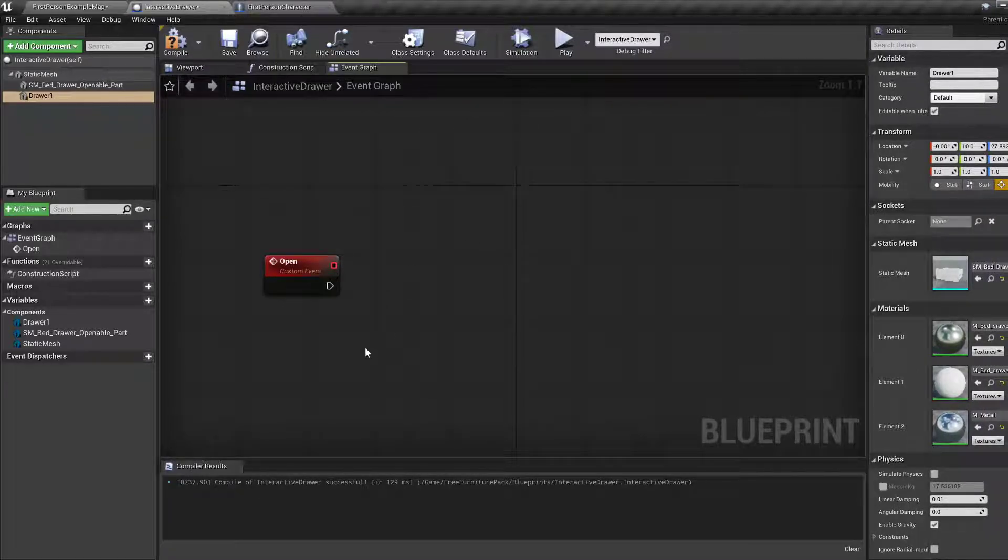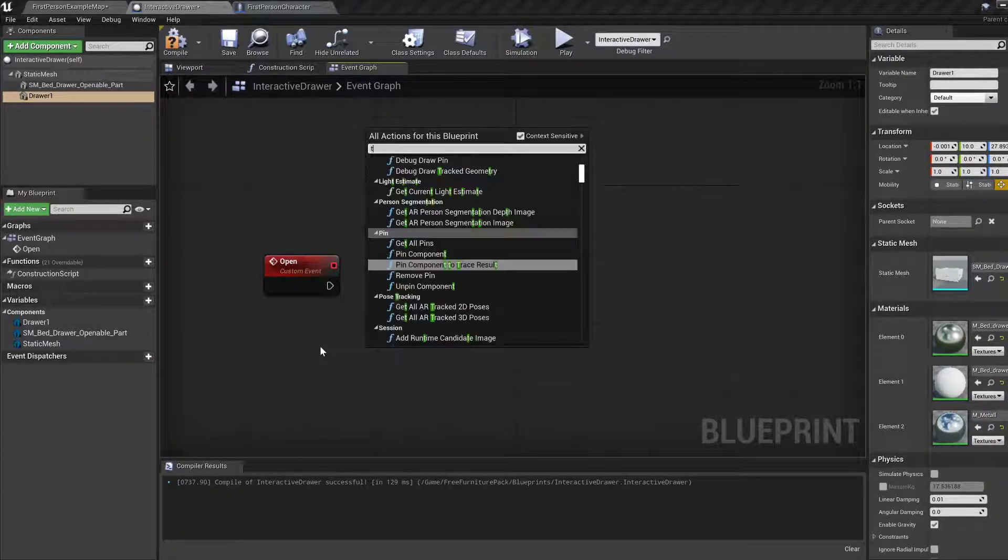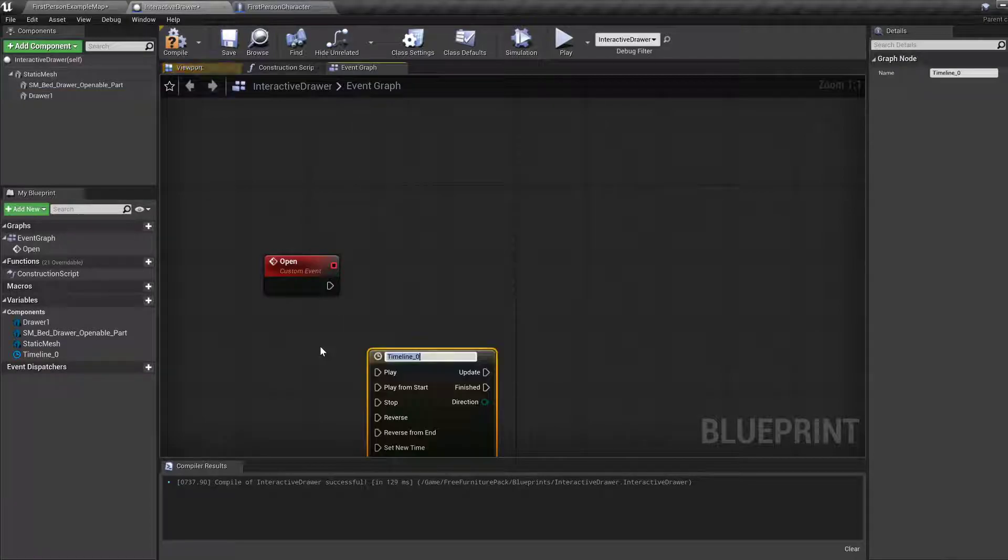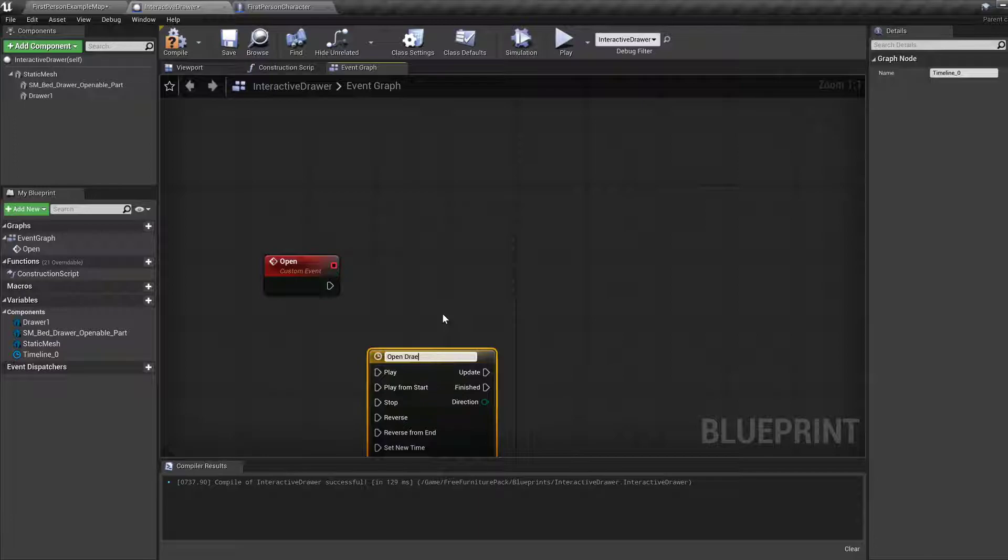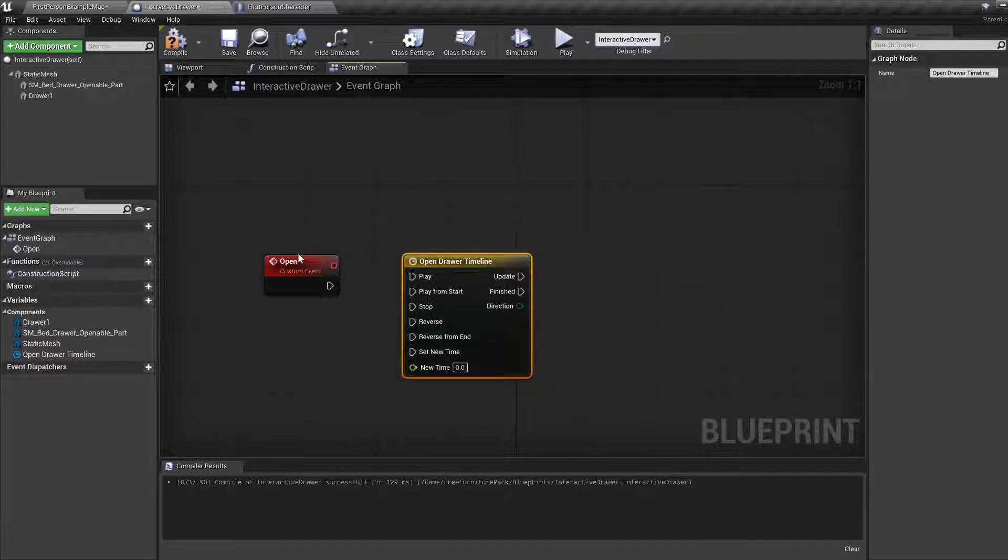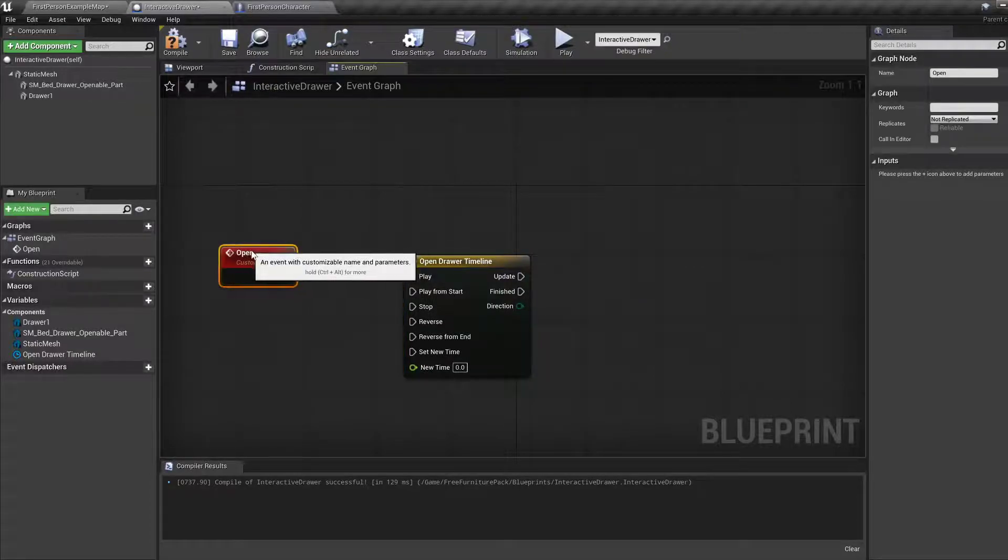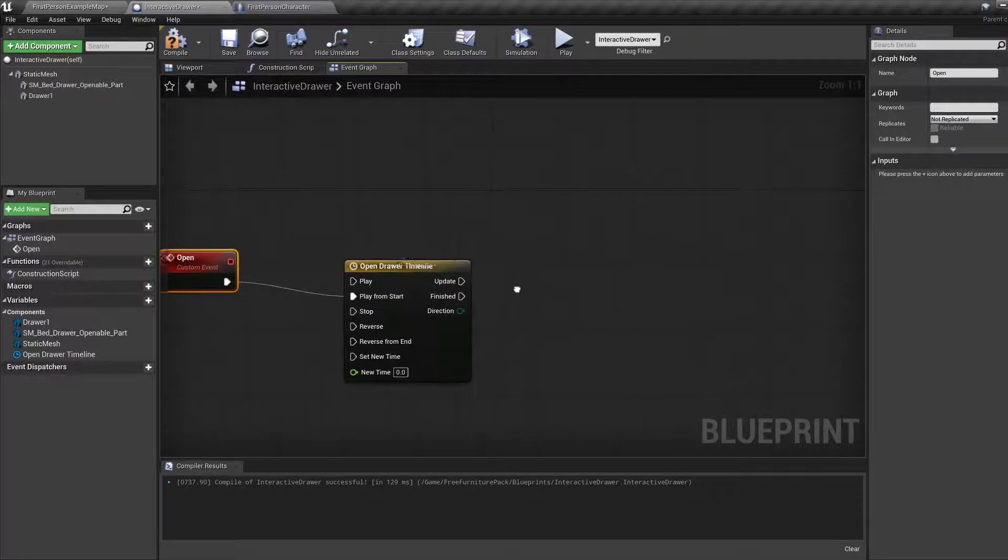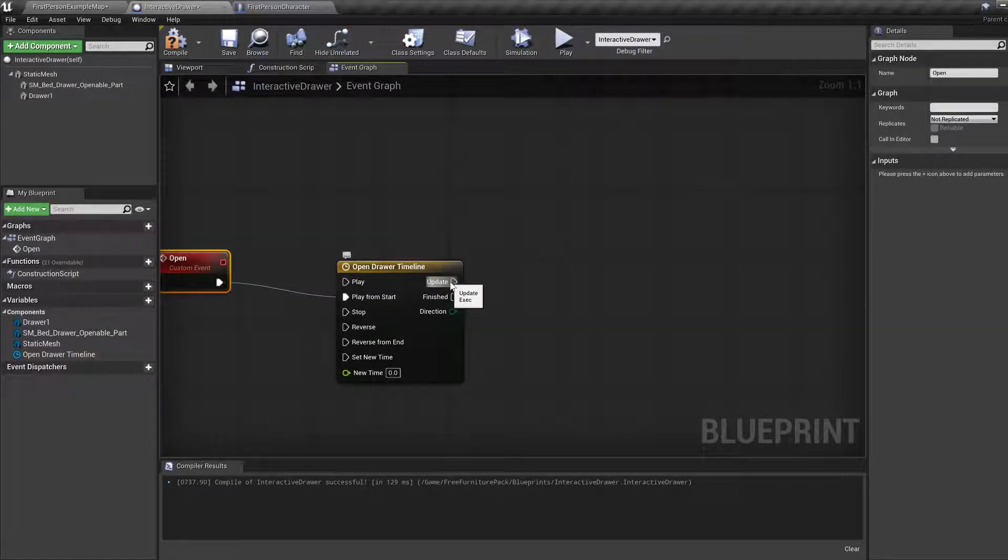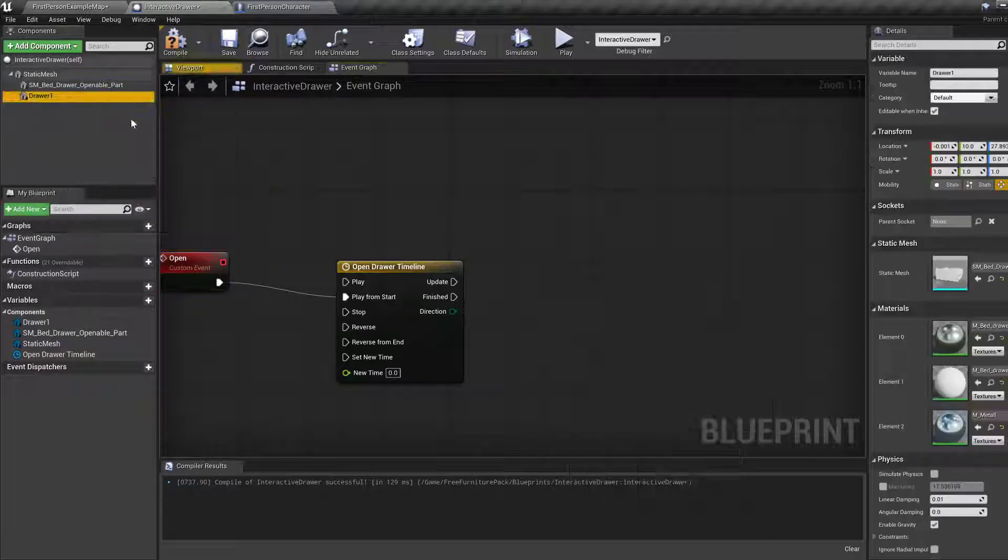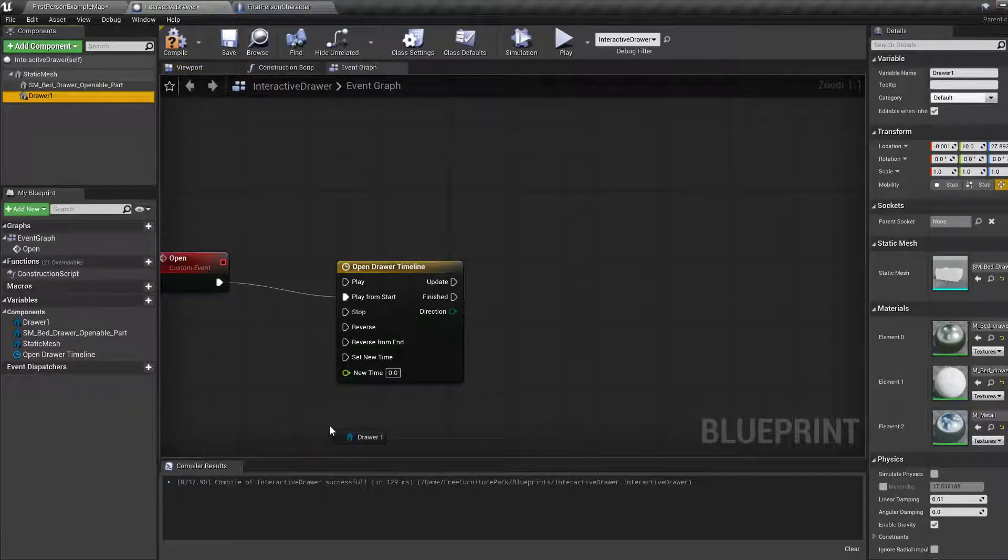Let's move this back. So we need a timeline, which is something that we already used before. Which is nice. Open drawer timeline. Now open one to play from start.